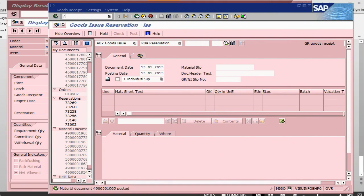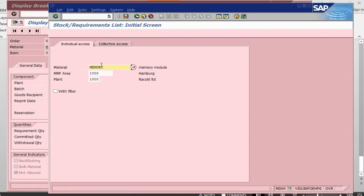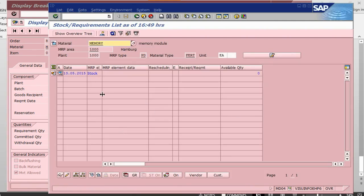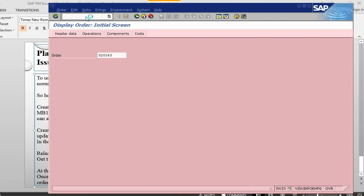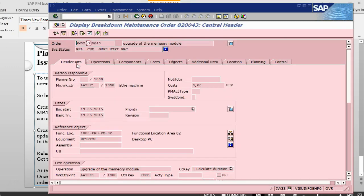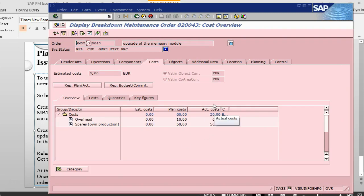Going back to MD04, there is no requirement and the stock has gone back to zero. Going back into the order IW33 and looking at costs, the actual cost has now been posted. That is how goods issue for a serial number managed item is done. The remaining processes are almost the same: TECO, variance calculation, settlement, and business completion.